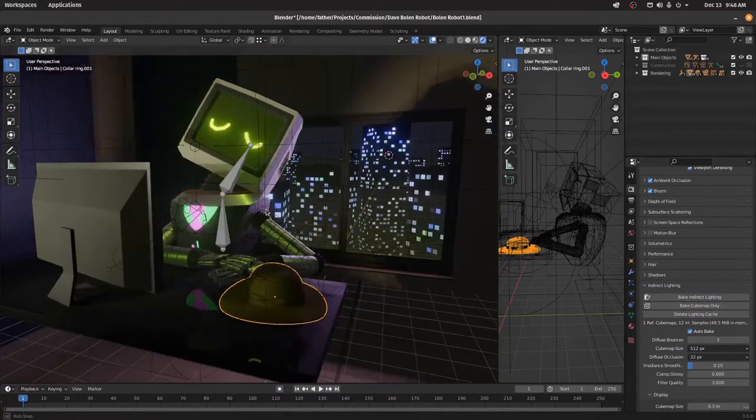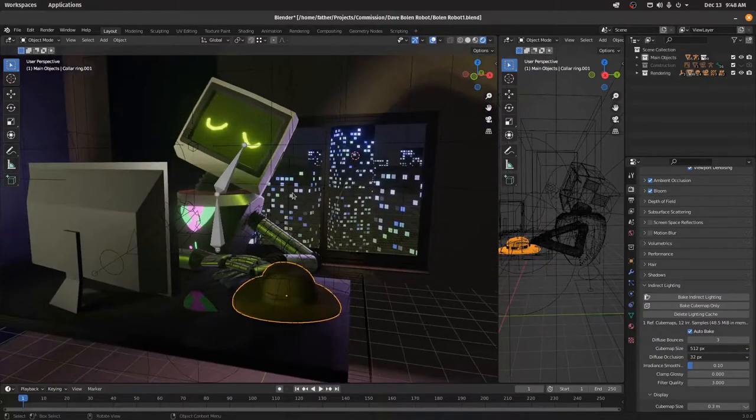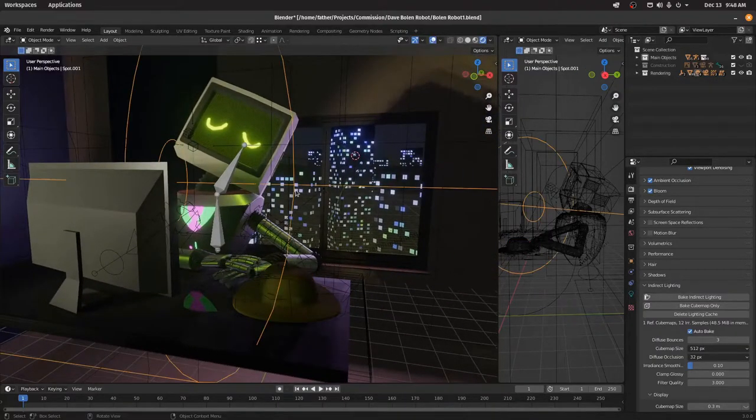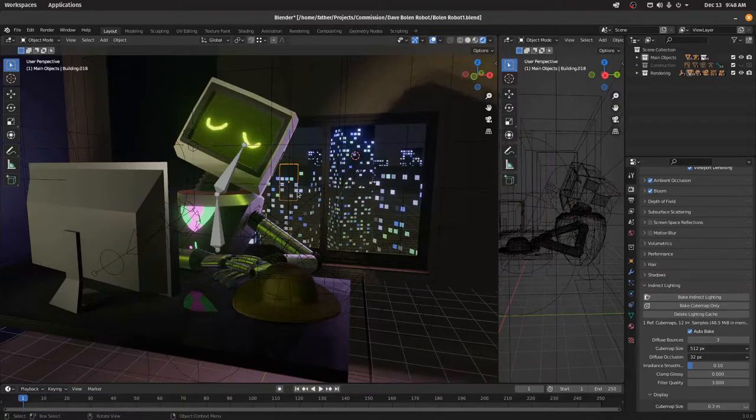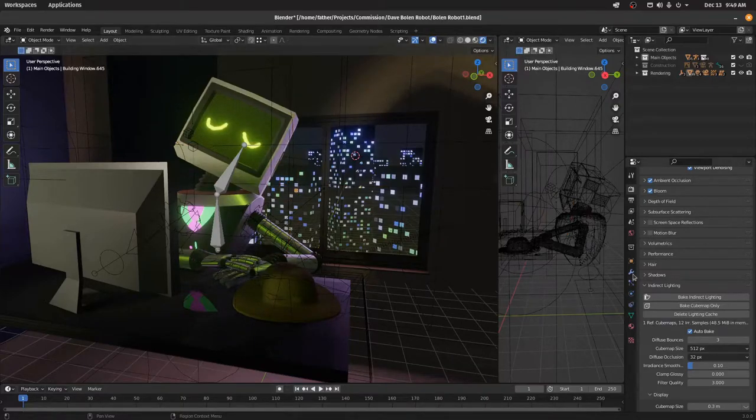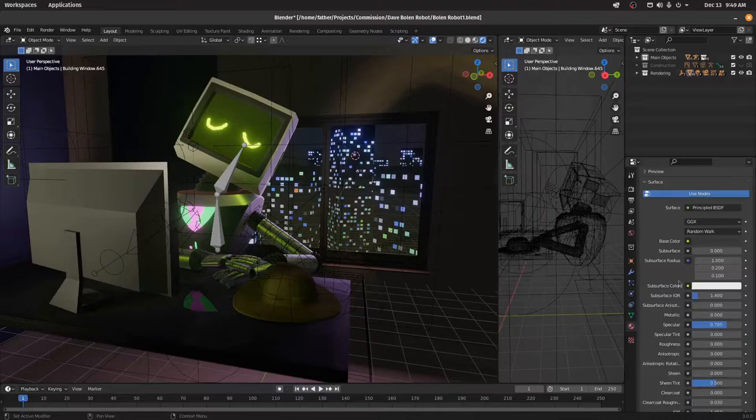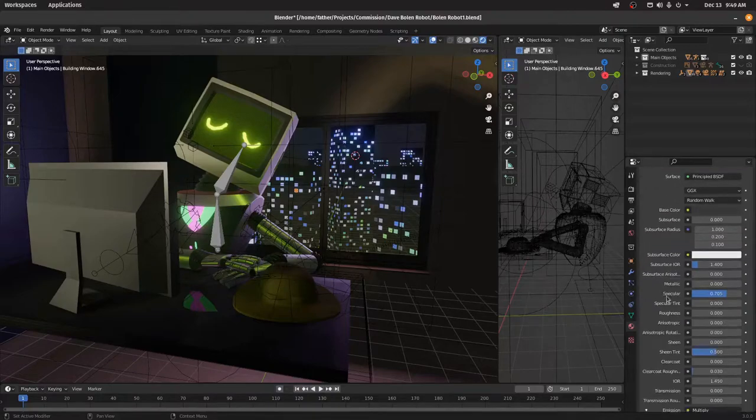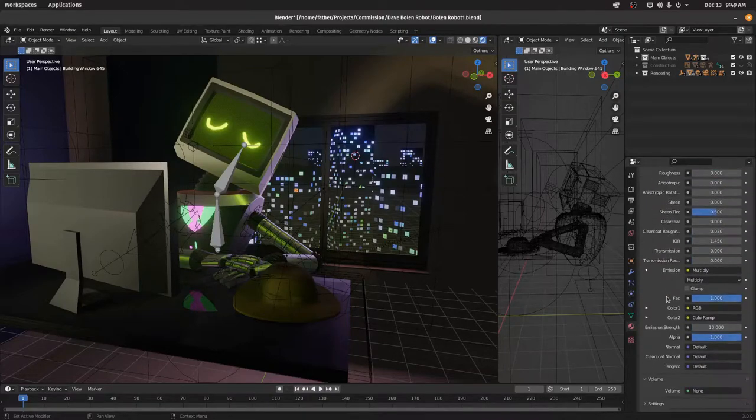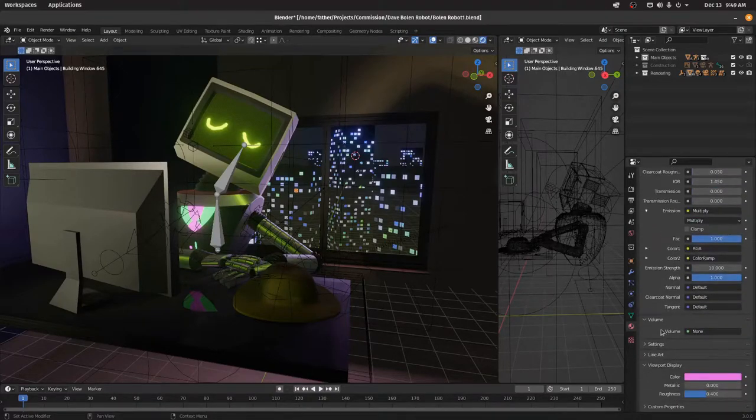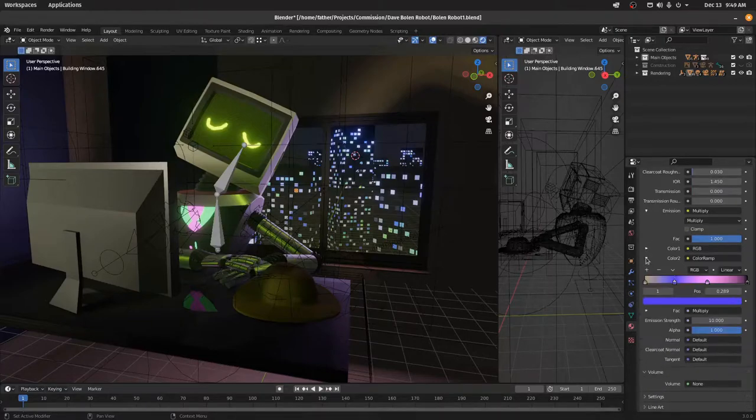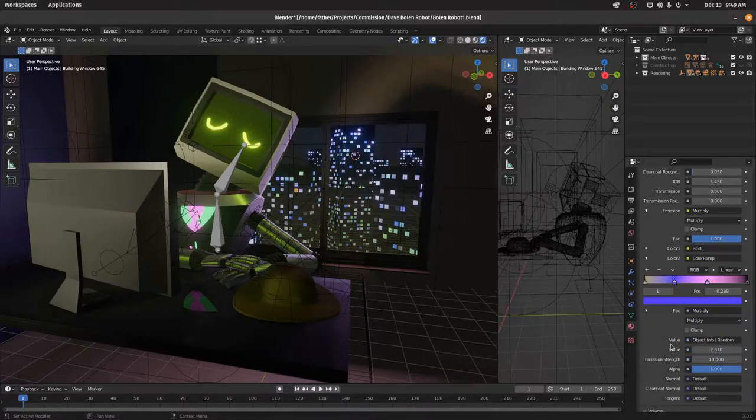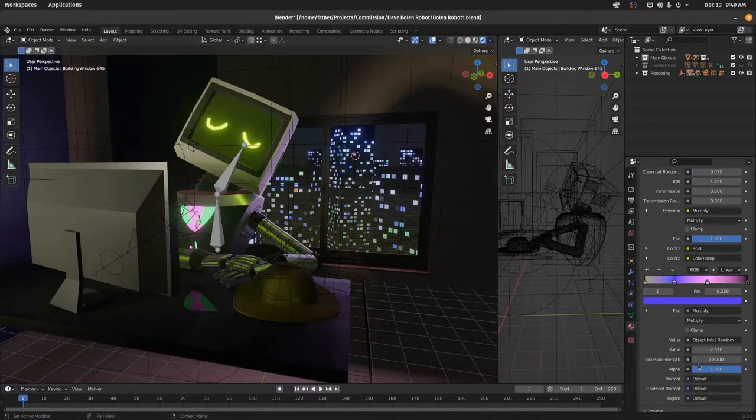What else might you want to animate? The lights. So these lights back here, let's see if I can select one. Are over here in the shader panel. Down here in emission, color, ramp, factor multiply value. Here we go. So this, I think, the value right here.